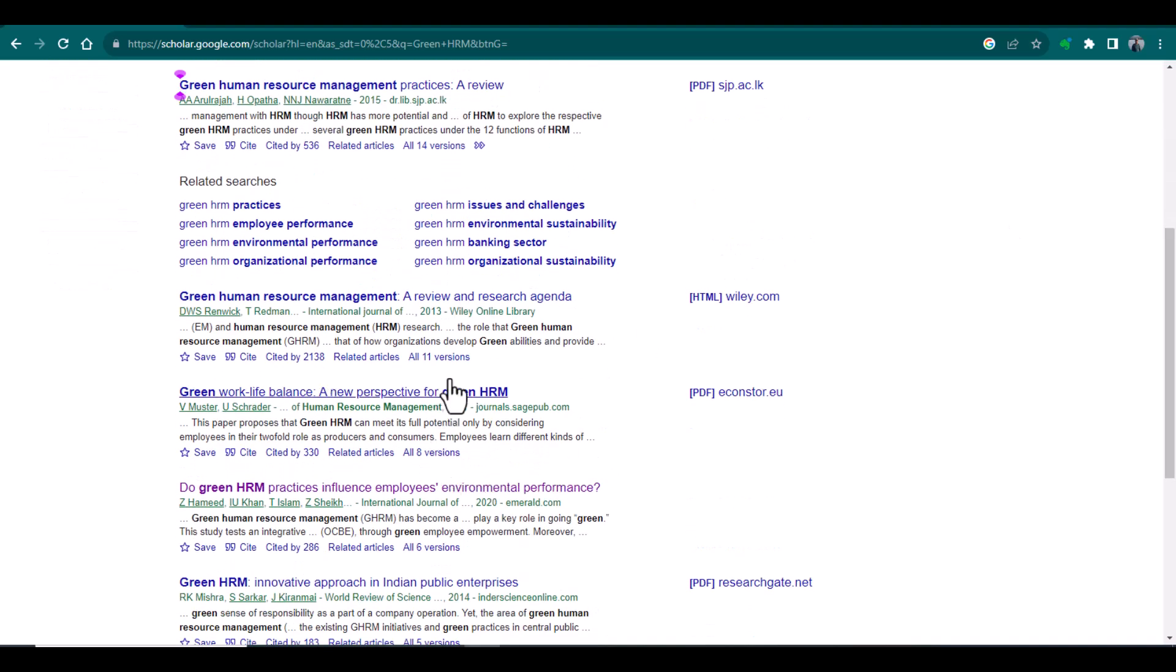And you know, there are so many other options. But if you are new to research and it is difficult for you to assess whether these journals are good or not, then I would recommend not to use Google Scholar for searching free journals.